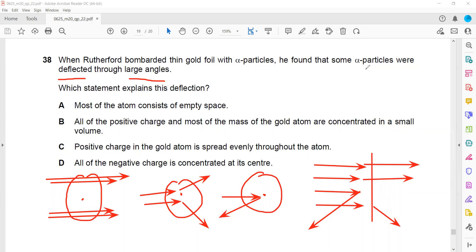We need to explain why some alpha particles deflected through large angles - statements two and three. Some alpha particles changed their direction because the nucleus contains a charge, and also because the mass is present in the nucleus. Most of the atom being empty is true, but that does not explain why the alpha particles change direction. Option B states that all the positive charge and most of the mass is concentrated in the nucleus - that explains both the deviation due to charge and the bounce back due to mass. So B is the correct answer.